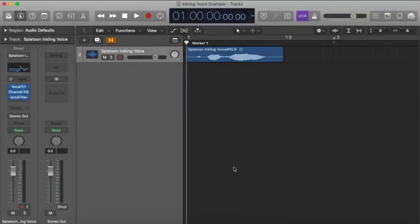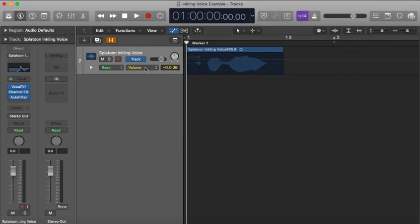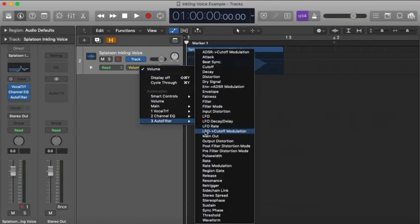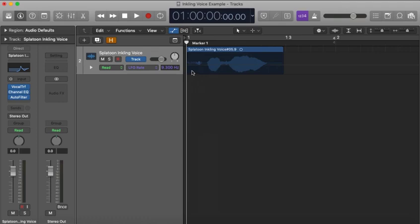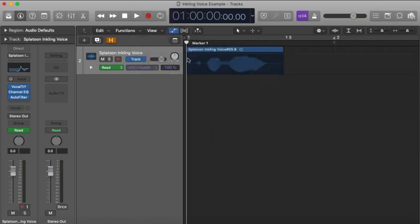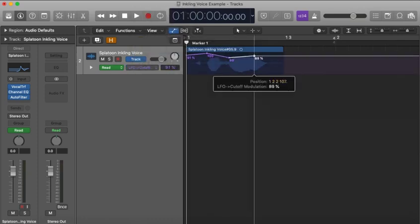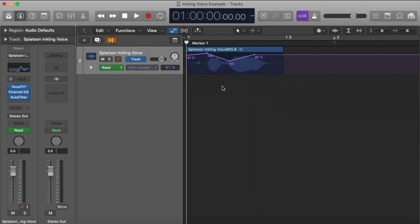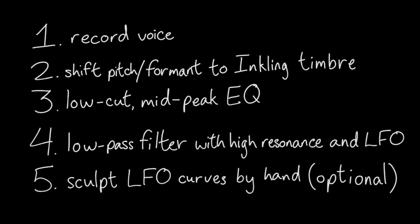Just press A in Logic's window to open up the automation window. Select the value you want — in this case it's Autofilter LFO Cutoff Modulation and Autofilter LFO Rate. Then you can click anywhere to create a node, a keyframe if you will, to animate this value. Now you can see the LFO values change over time, and you can experiment to give your inkling calls a more faceted level of expression. This step is not required, though — it's there to go for extra authenticity, but I have no way of knowing if this method is authentic other than the ending sound.